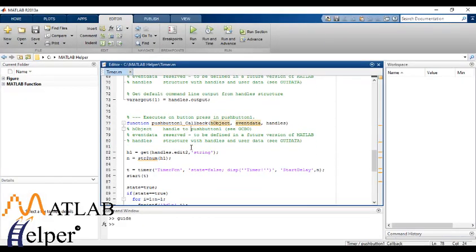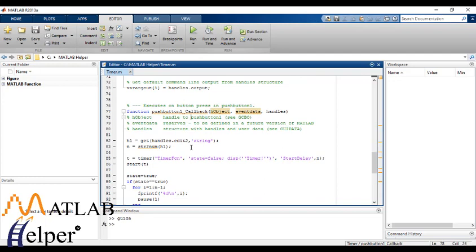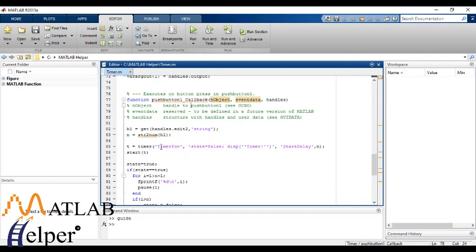Now here we have extracted the edit box as handles.edit2 as argument as usual. Now here we have used the timer function which is the core of this program.